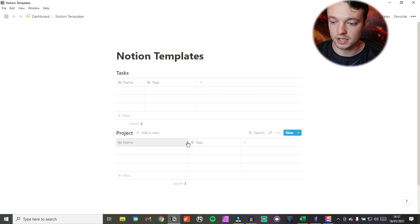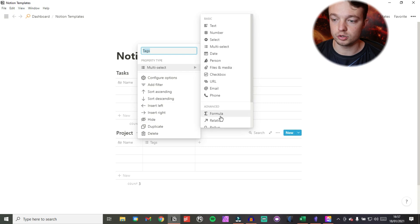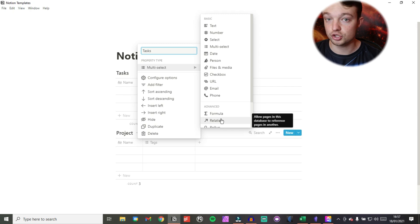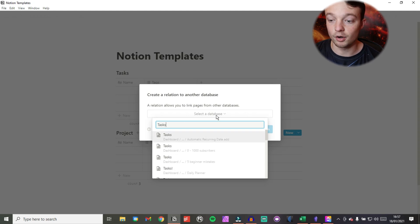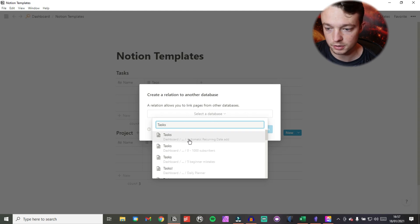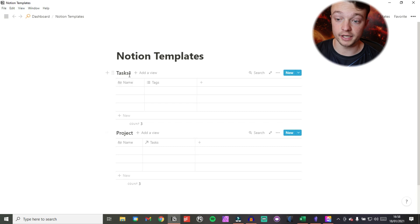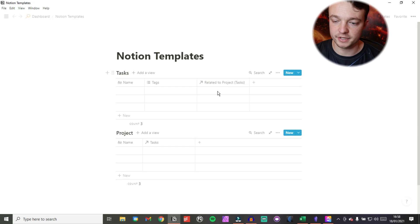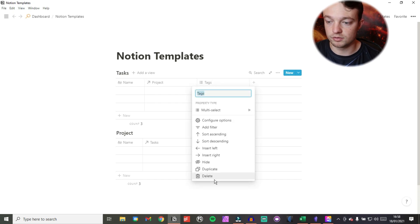Now that we have some tasks and some projects, I'm going to make a relation between the two databases. I'm going to come in here and name the property tasks, because I'm in the projects database and it's going to link to the tasks database. I had to add a one on the end to find the correct database — most of you won't need to do that. So now we have the task relation, and I'm going to rename this project. I now have my tasks and my projects related.